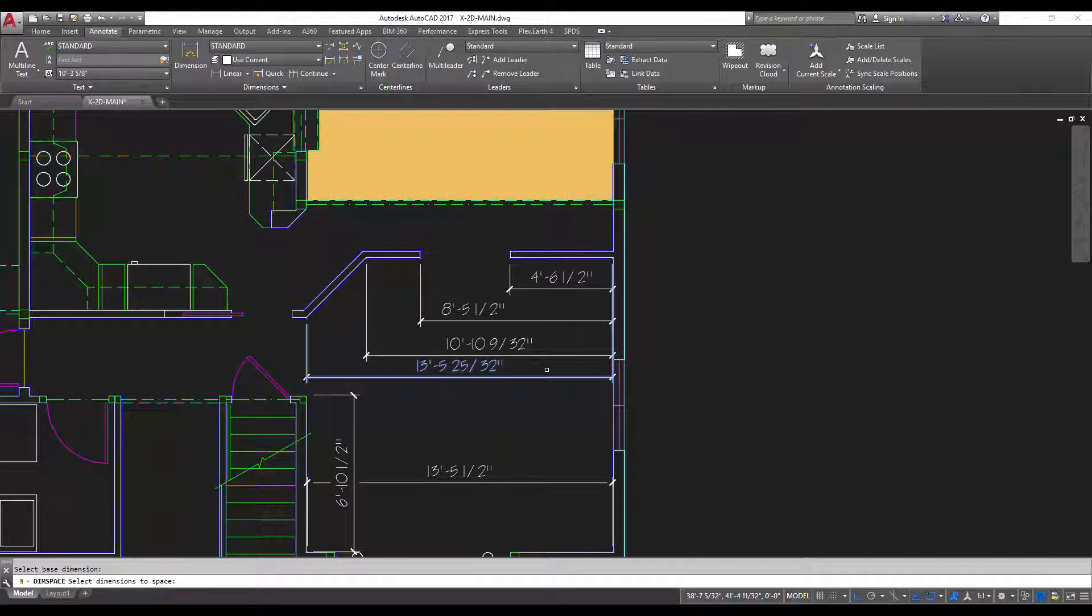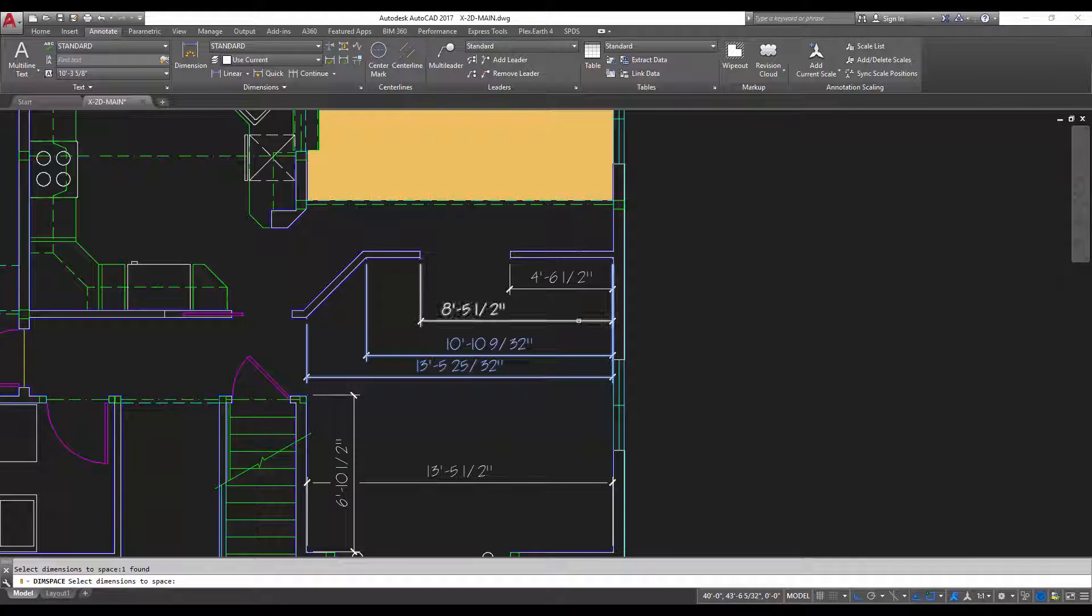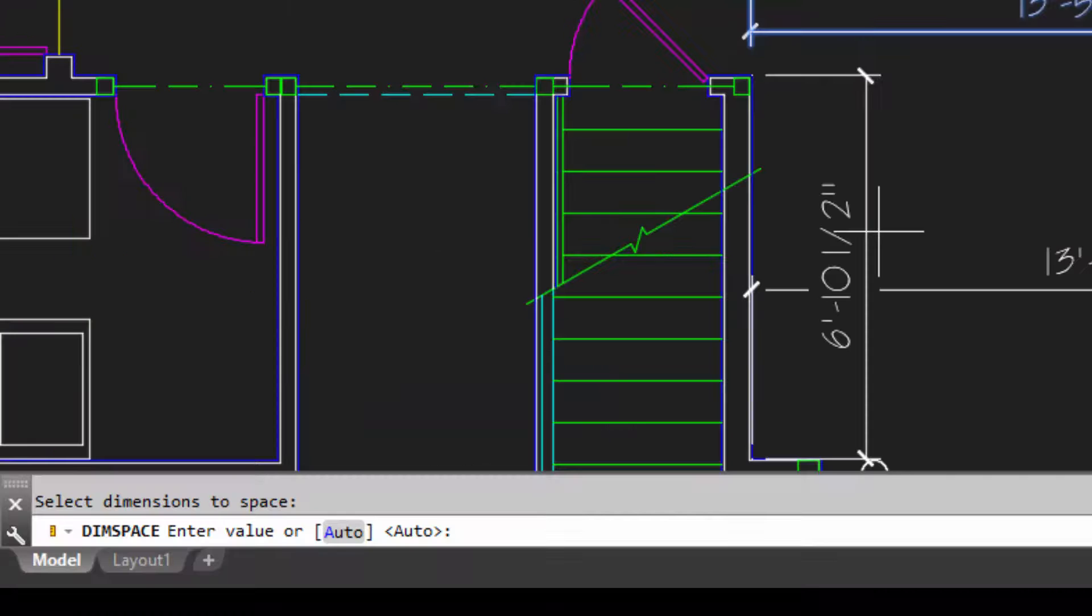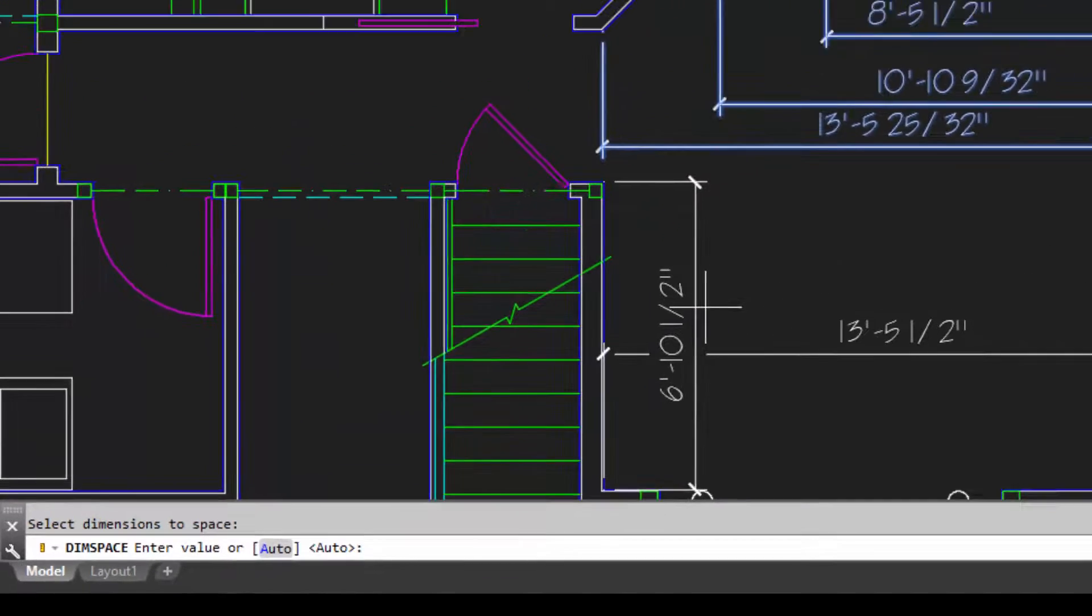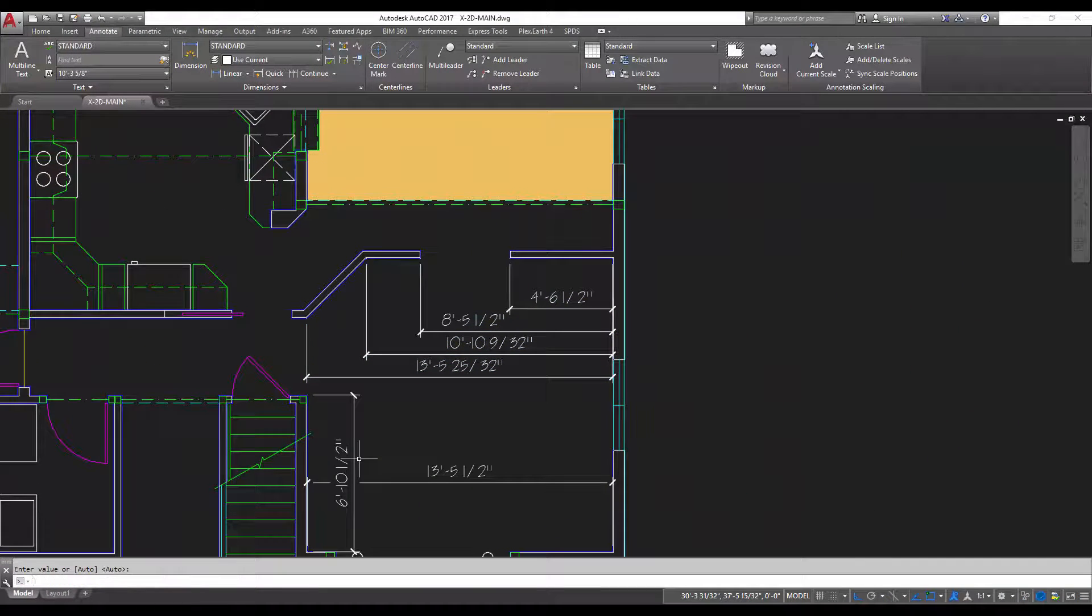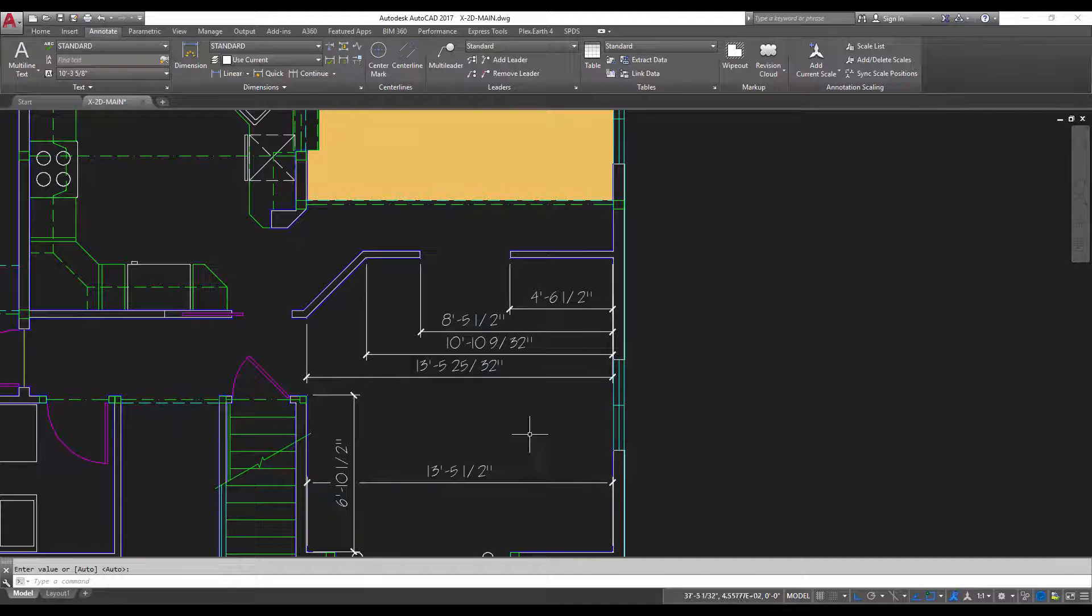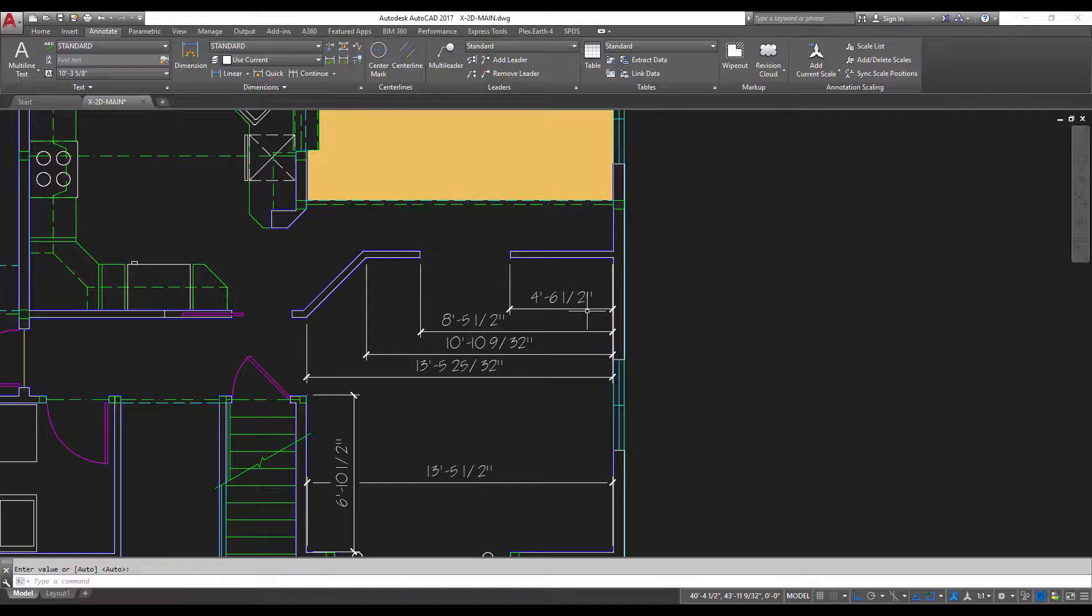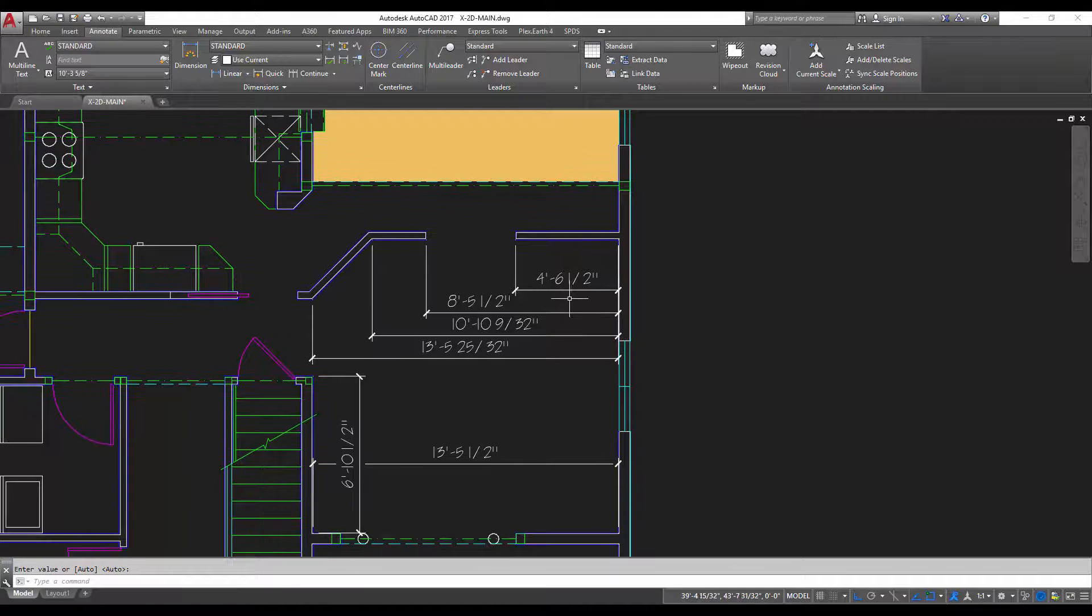So once you've got your base dimension selected you're going to select your other objects or other dimensions and then you're going to simply hit enter and it's going to ask you for a spacing value or you can just use the auto. I'll use the auto here and you can see it's equally spaced all of these dimensions the same distance apart giving you a really clean dimension look and helping save you time.